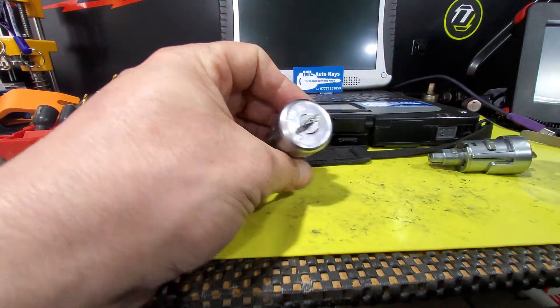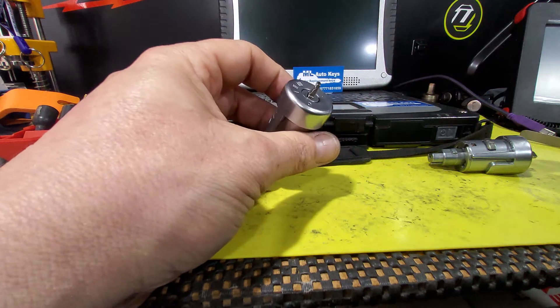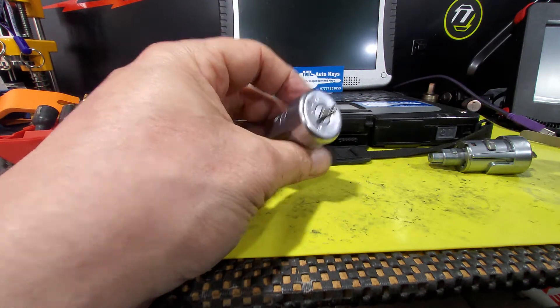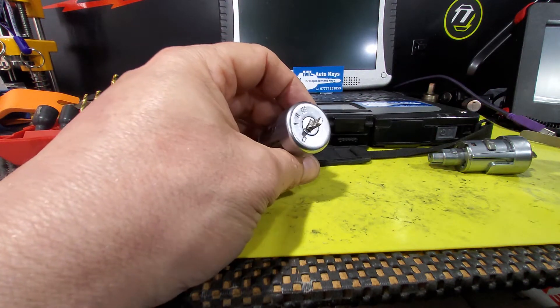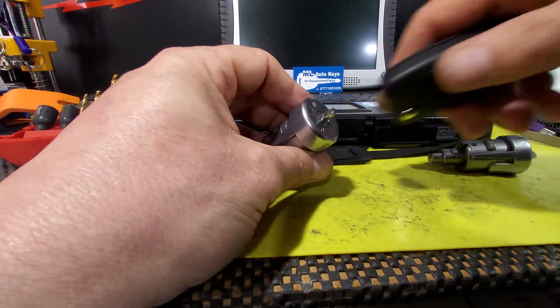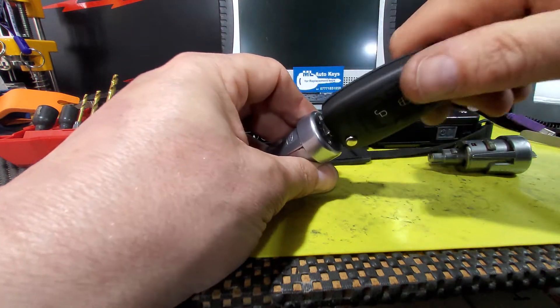Some people try and spray WD-40 in the lock. That is not fixing the problem at all. That is simply making the problem worse still.